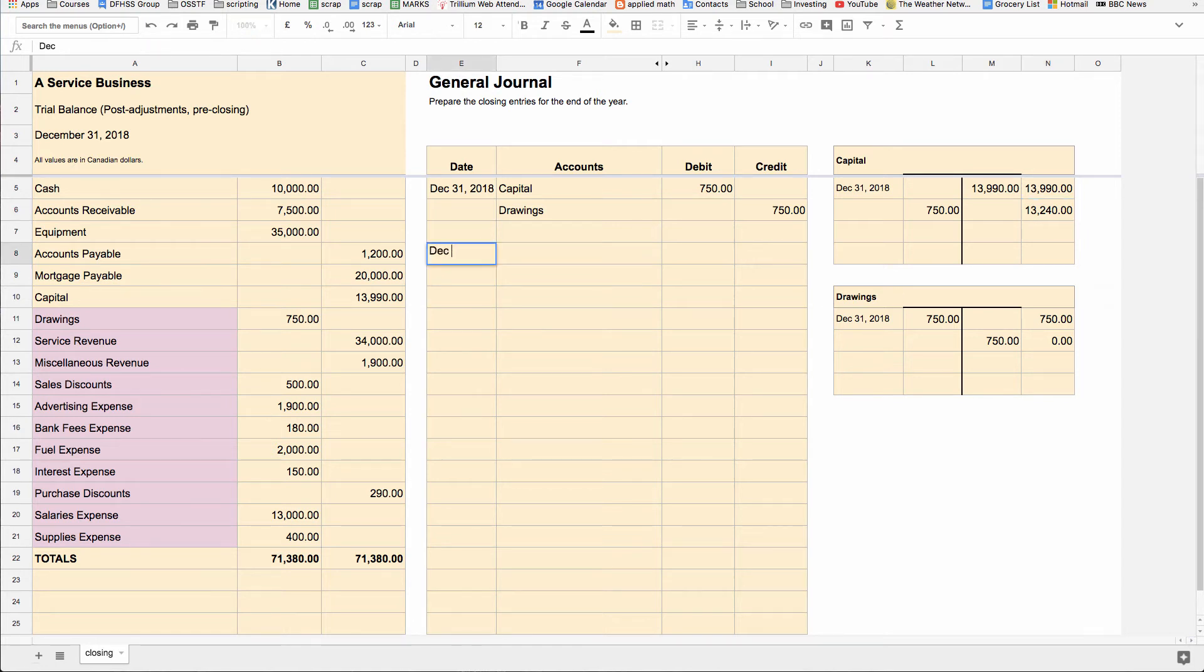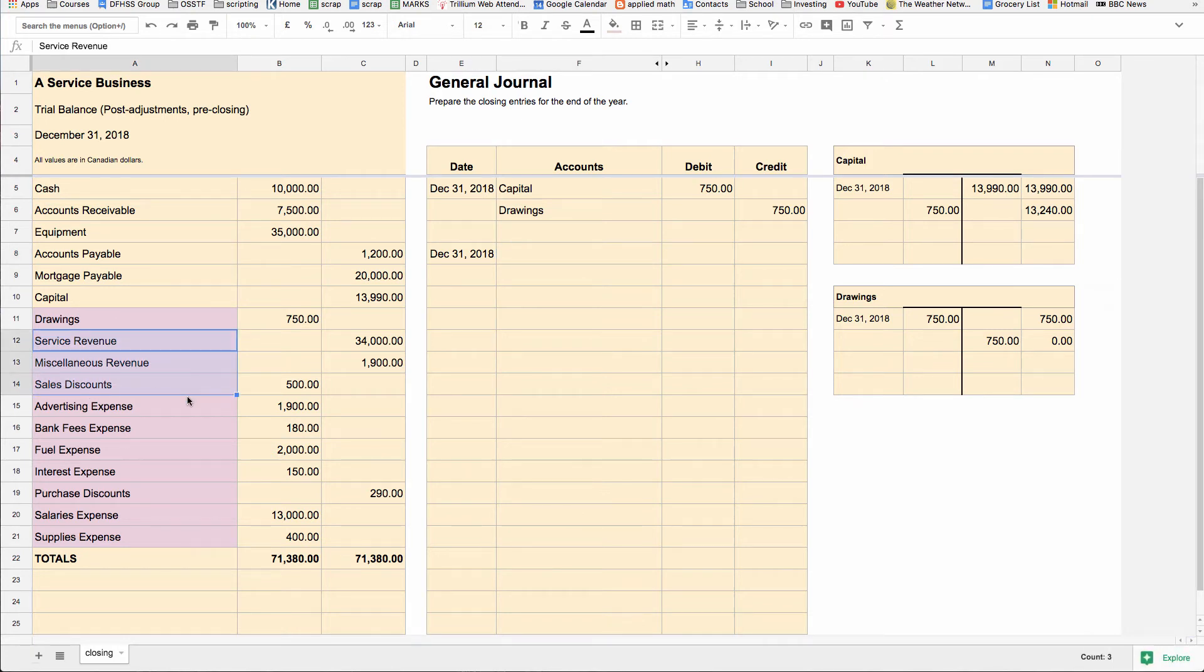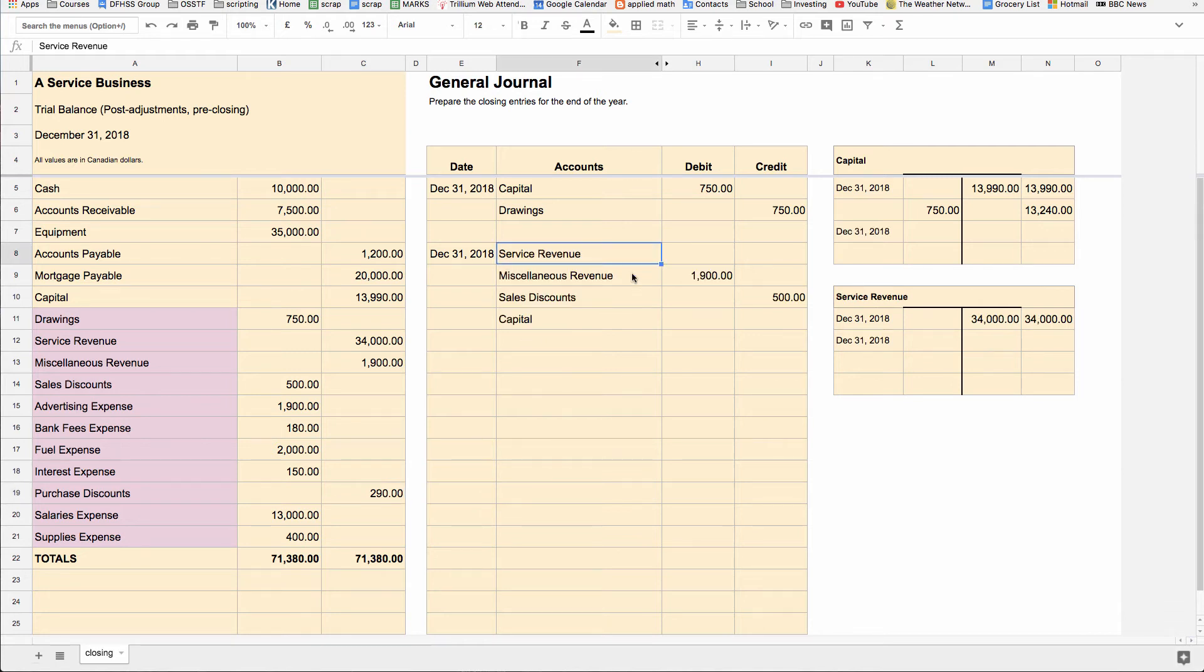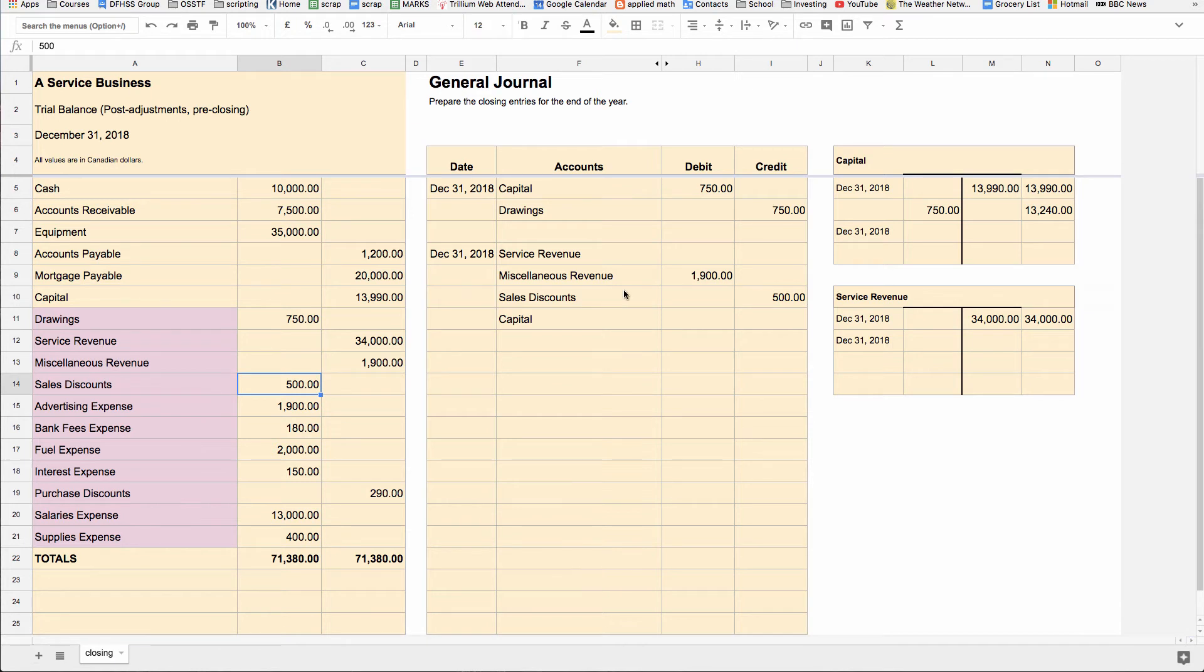You're just going to repeat the process for each of the types of accounts. The next thing you close will be the revenue-related accounts. So we're going to close all of the revenue accounts to capital. So similarly, we've closed these revenue accounts. We've debited out this revenue, miscellaneous revenue, and we've credited out this debit balance to sales discounts. And just so you can see over here for service revenue, we have a credit balance here in service revenue.